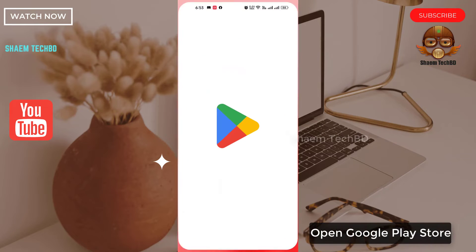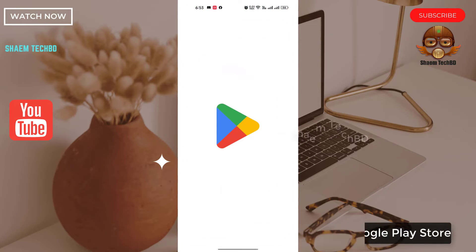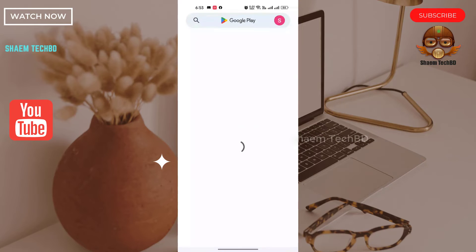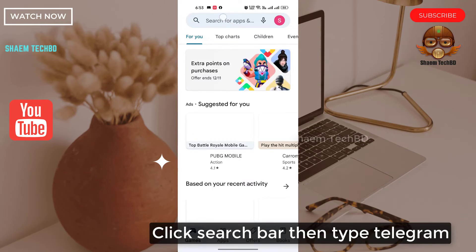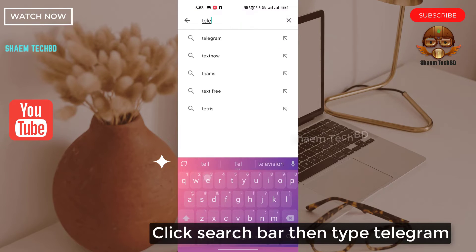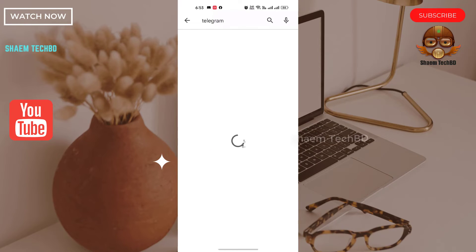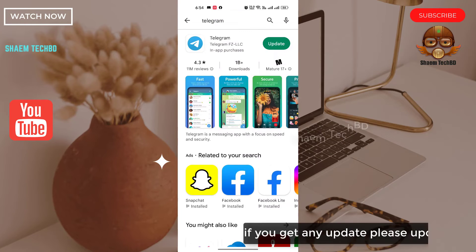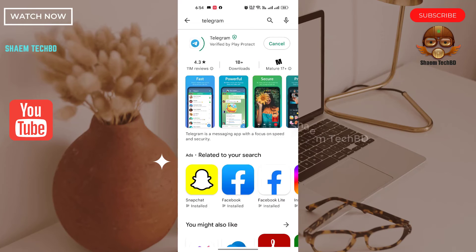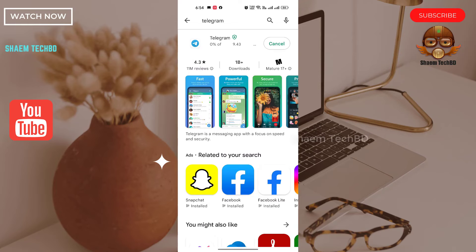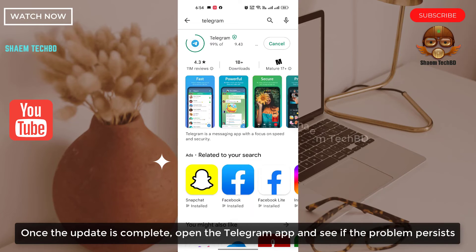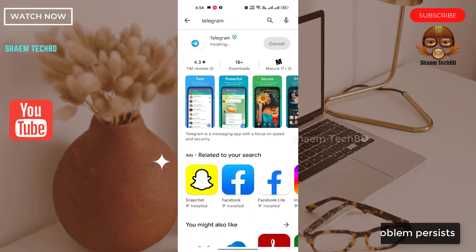Open the Google Play Store. Click the search bar and type Telegram. If there is any update available, please update the app. Once the update is complete, open the Telegram app and see if the problem persists.